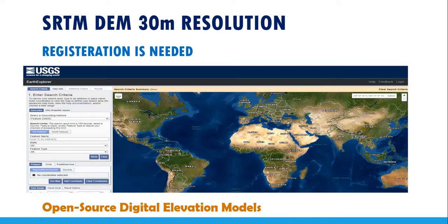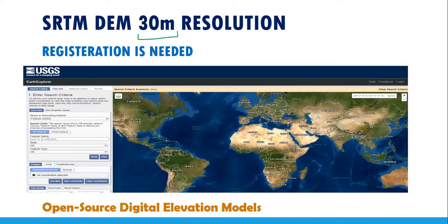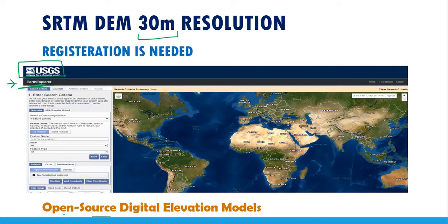Hello everyone and welcome to this new video. In today's video I'm going to show you how to download SRTM digital elevation models with a resolution of 30 meters. We will do this using the USGS website — the United States Geological Survey website — through the EarthExplorer service. This data is open source, so you can download it for free.